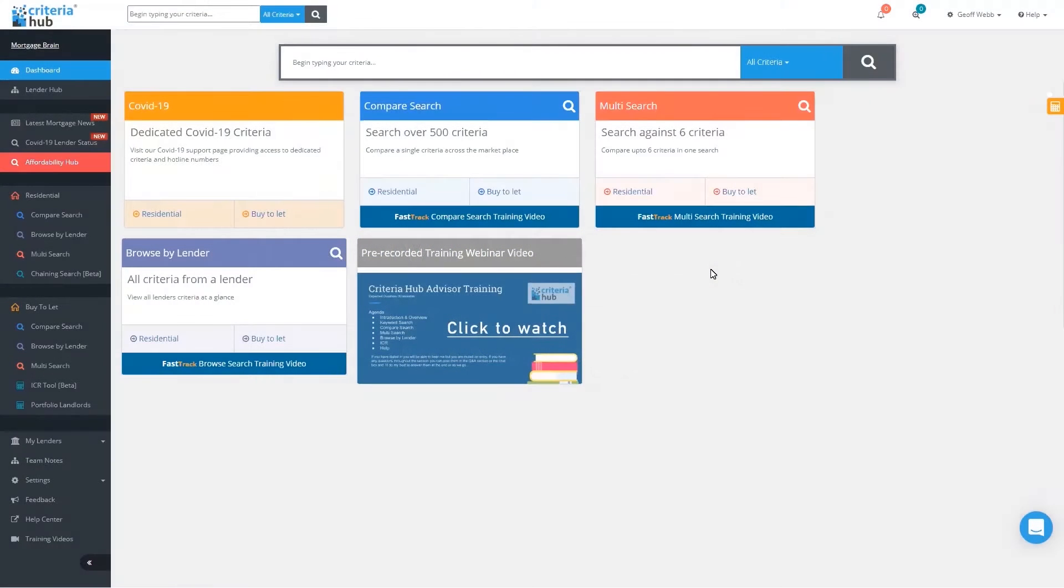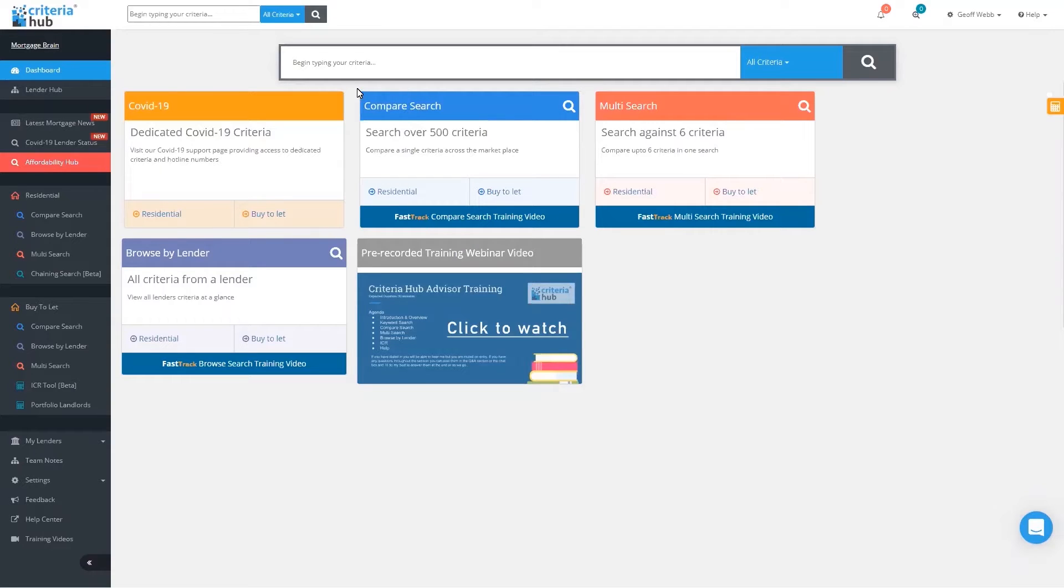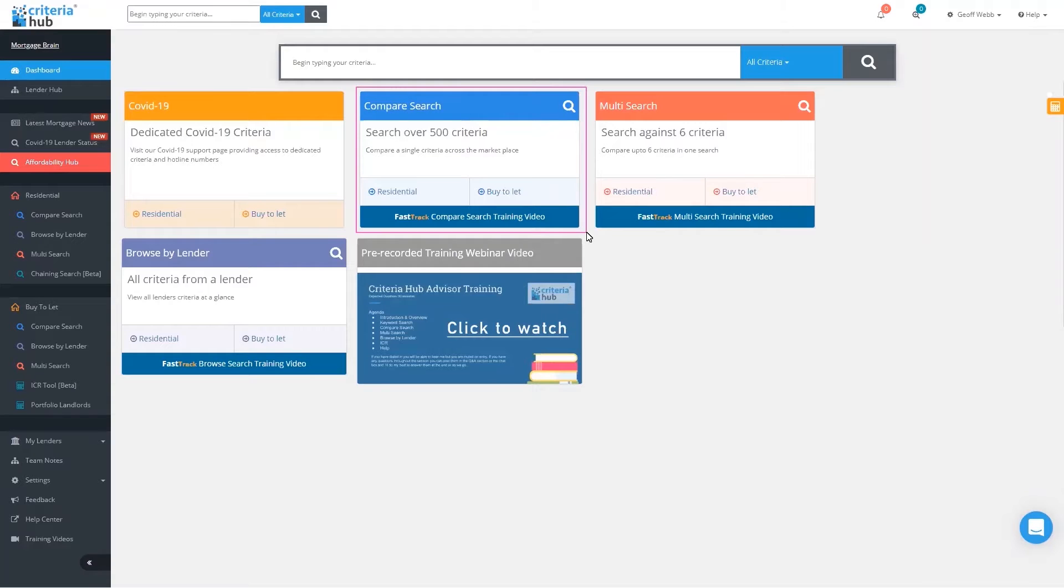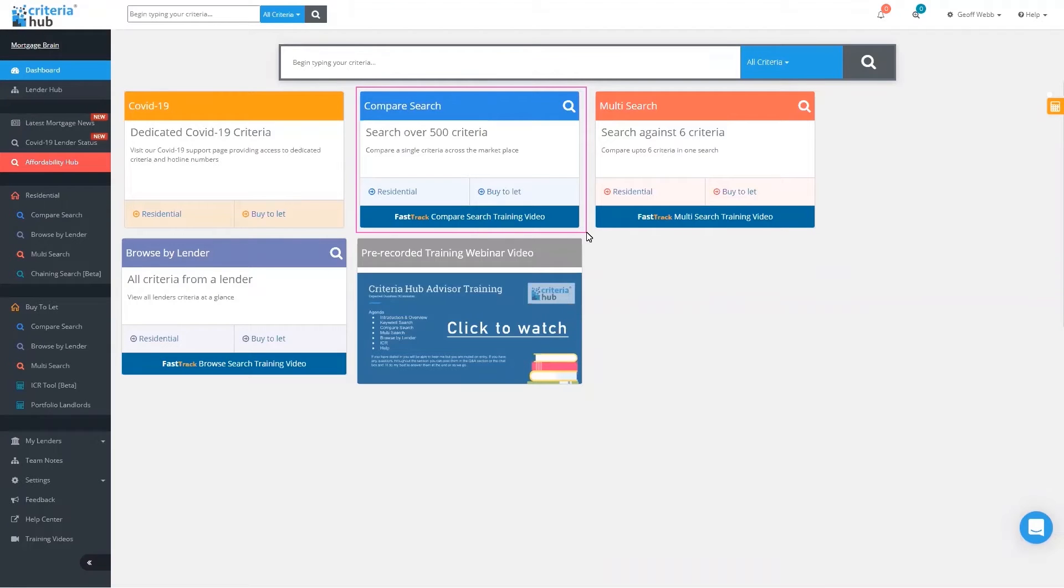When you first log into Criteria Hub, you come to the home screen dashboard. From the dashboard, it allows us to search for criteria in three different ways. We've got the compare search here, so that's looking for a single item of criteria and it will show you whether a lender is acceptable or not acceptable for that criteria.